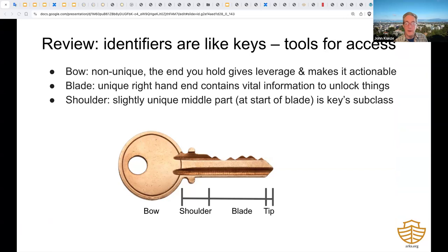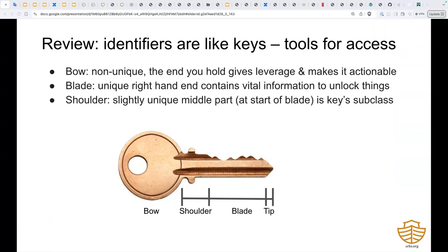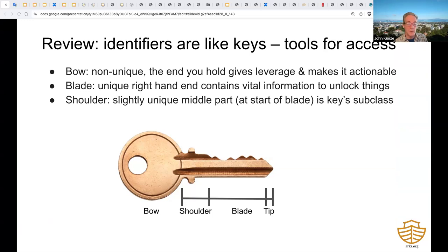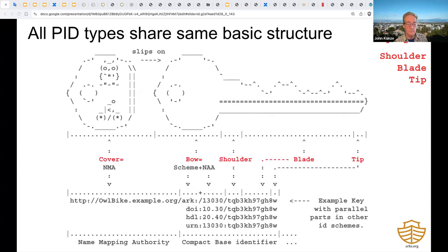For a little review: identifiers are like keys. Using locksmith jargon, the left-hand end—the part you hold on to—helps make the key actionable. Keys of the same type begin the same way on the left-hand end. The right-hand end contains information unique to individual keys. Keys can open things and give you access. This is another view of the keys, with the PID types all having the same basic structure, showing what you're applying for when you apply for a NAN: complete with shoulder, blade, and tip.